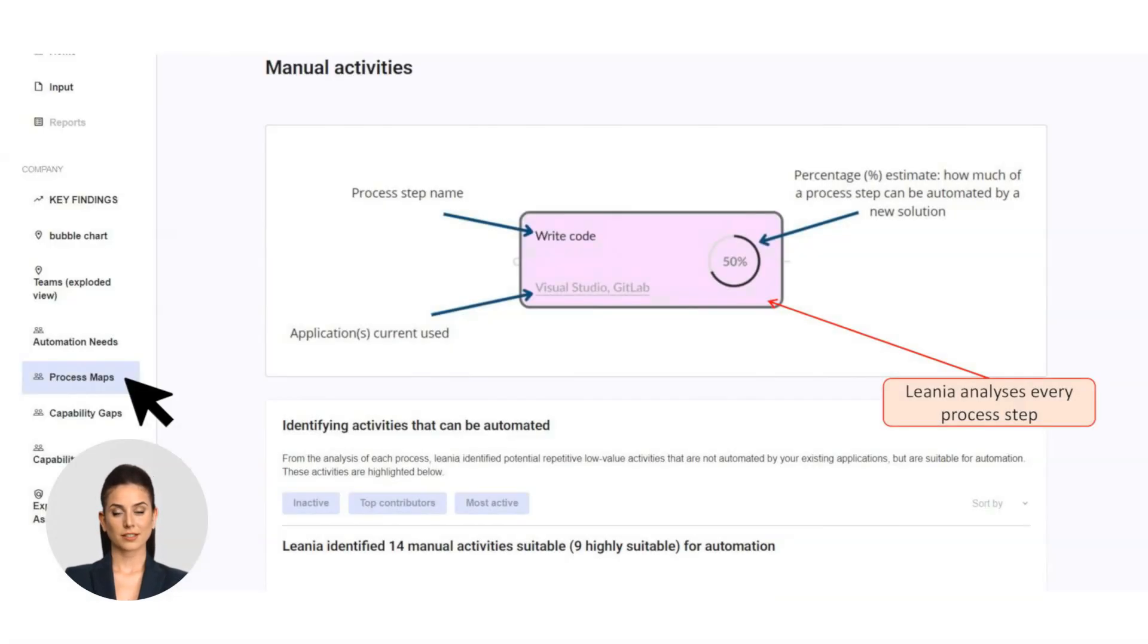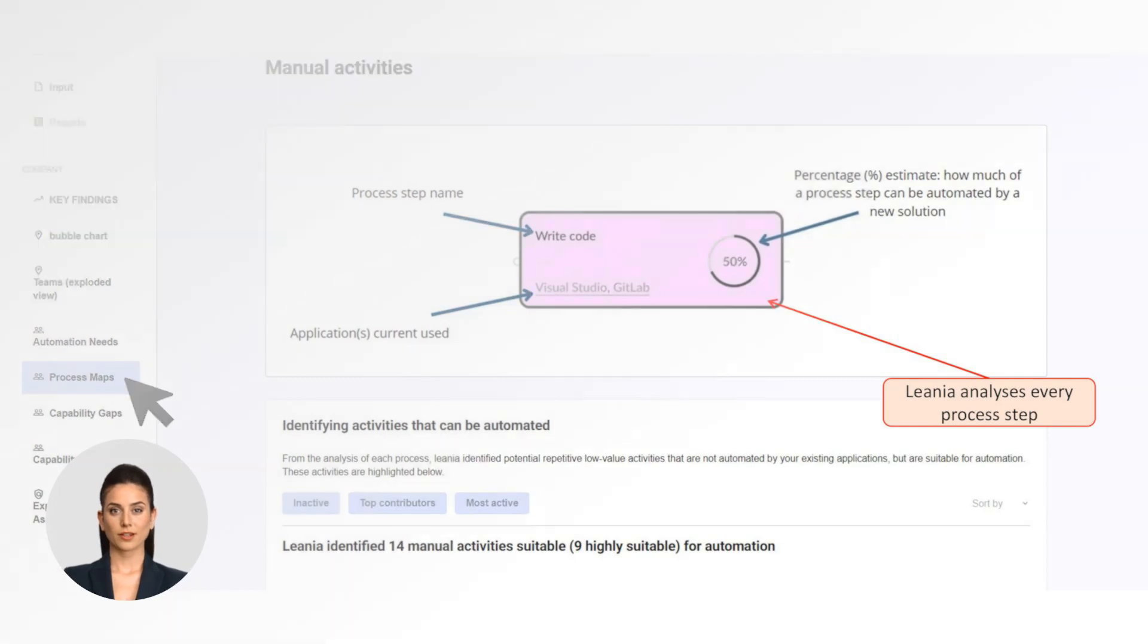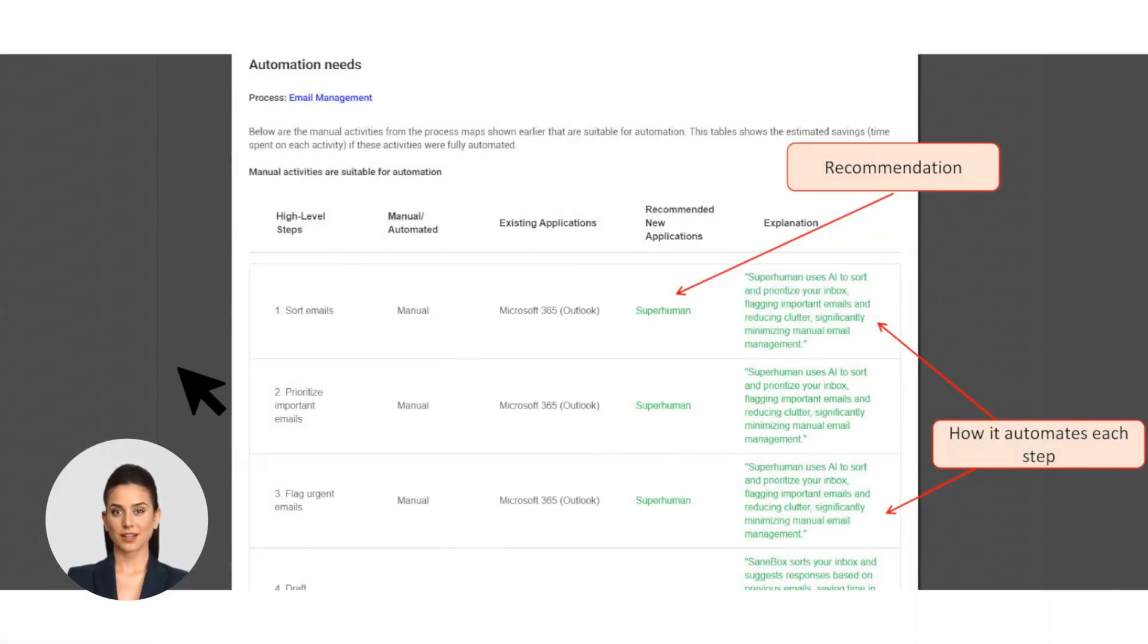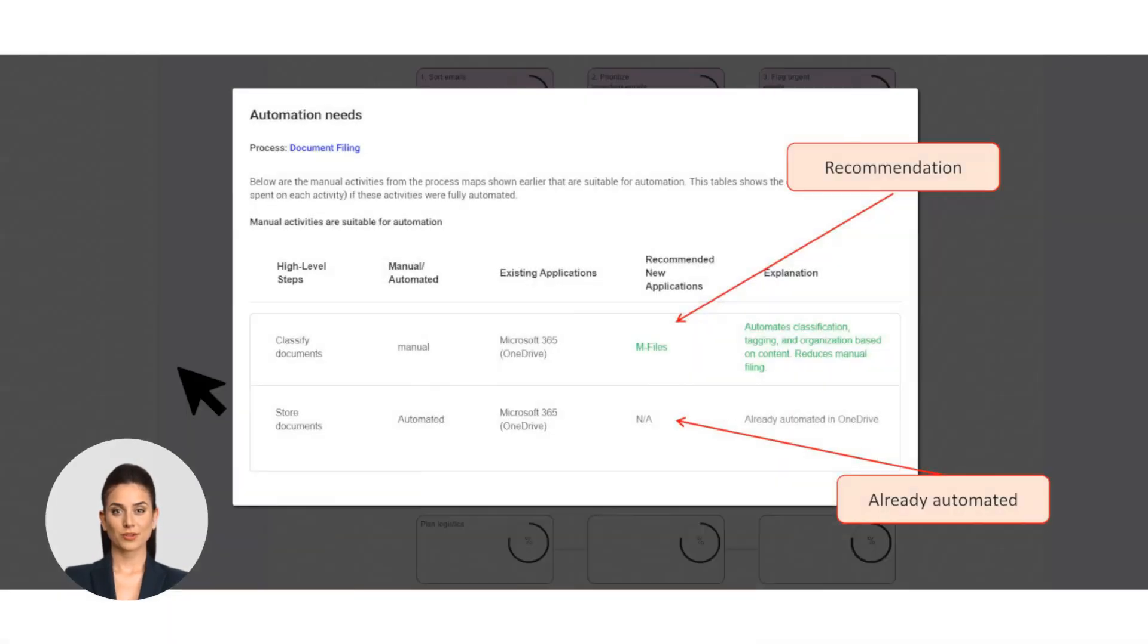Process maps give you a visual breakdown of your workflows. Step-by-step analysis: Each step is analyzed and the best tool is recommended for improvement. Here you can see how your recommended AI tool can automate each step. If a step is already automated, this is shown here.